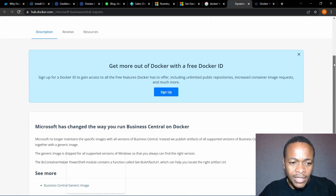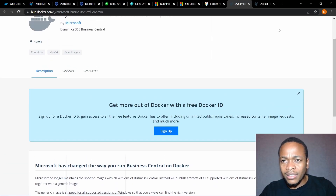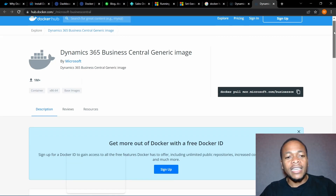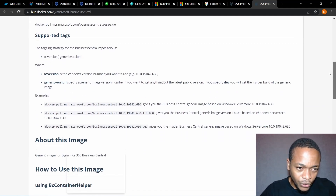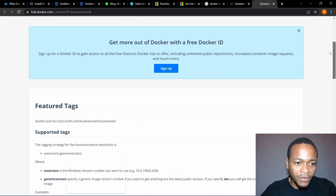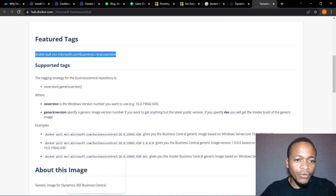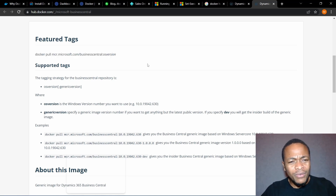Here is the Docker Hub. They now have a generic image — they don't have the specific version image they had previously. This is the command you'll use to pull Docker. Before I go there — after installing Docker, make sure you confirm by running CMD in an elevated CMD. You can just type 'docker' and it will show you all available commands. To verify Docker is installed well, make sure all those commands are visible.